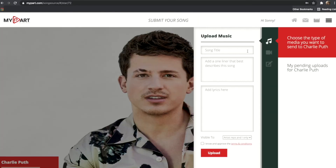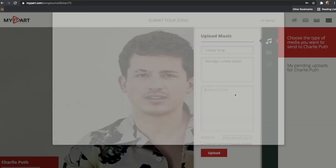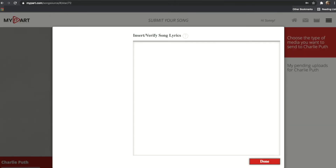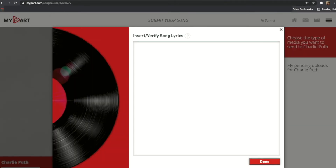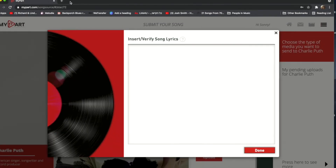Next up, click the music symbol. Now write in the title of your song and a short description about it. Copy and paste your song lyrics into the bottom box, making sure to remove any headers such as chorus, verse, etc.